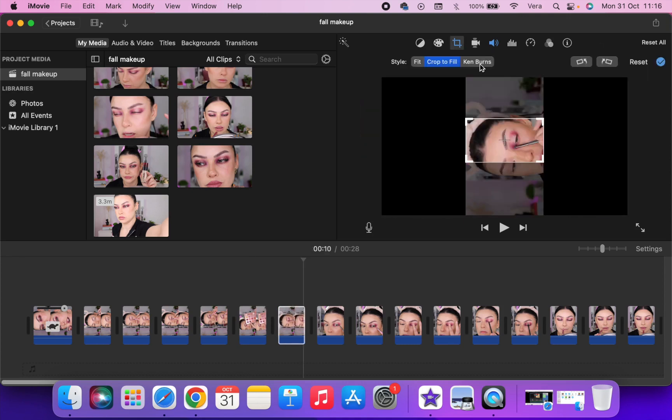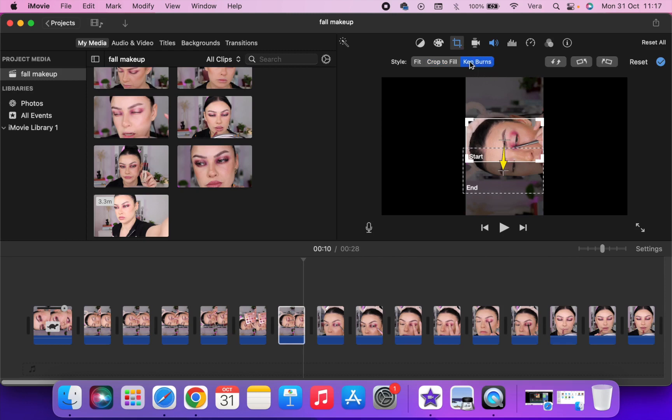You can also use the Ken Burns option to give the video a little oomph. It will make it look a little bit more professional, that's just my opinion. But in my case I just want the image to stay focused in one point so I can't use this because it will be annoying. But depending on your content, use it, it will look cool.